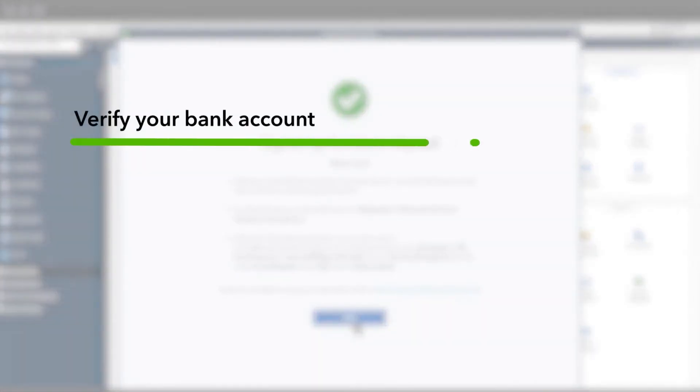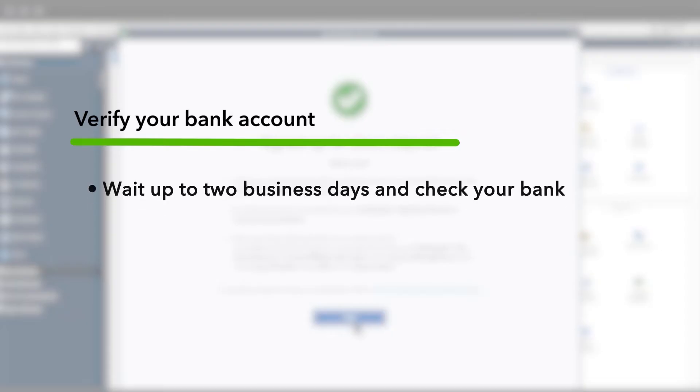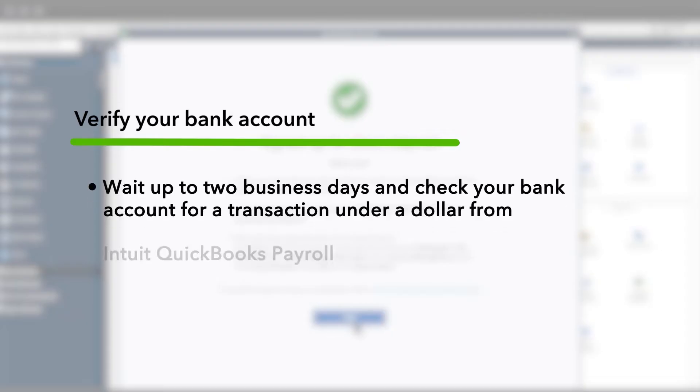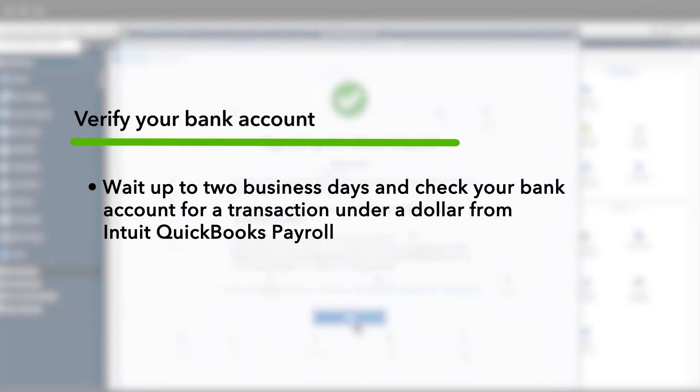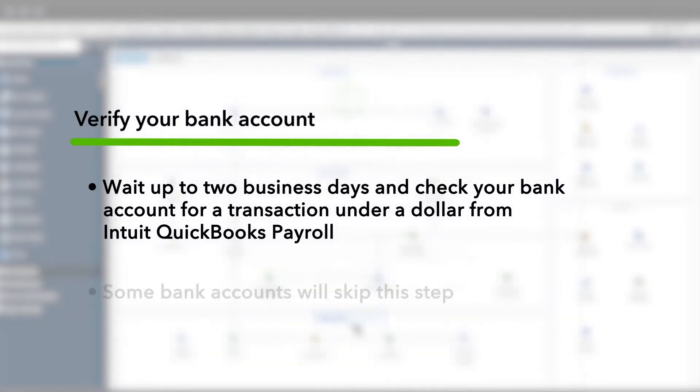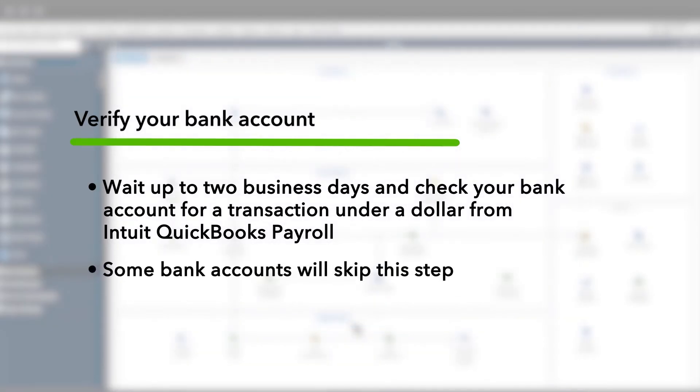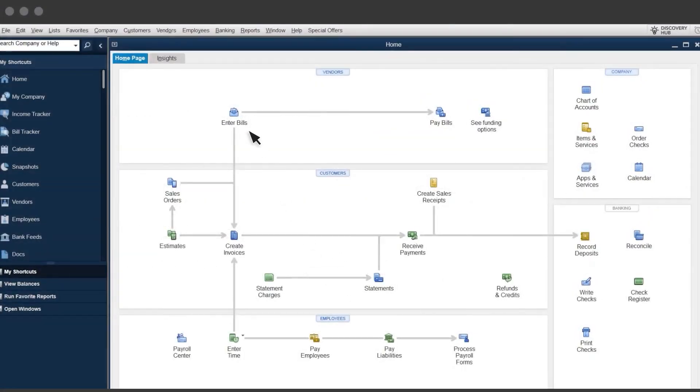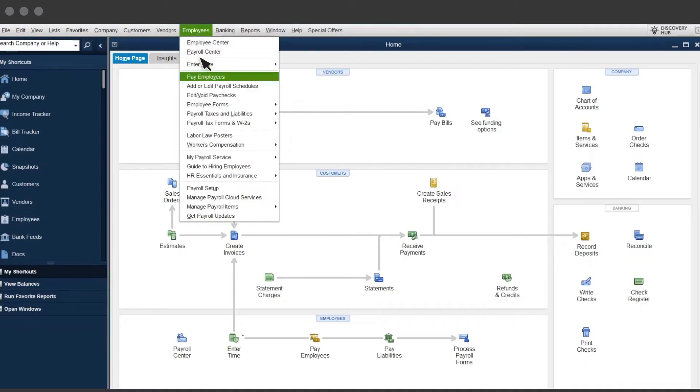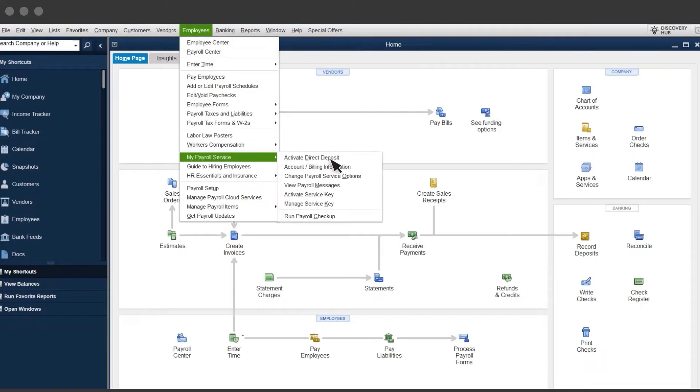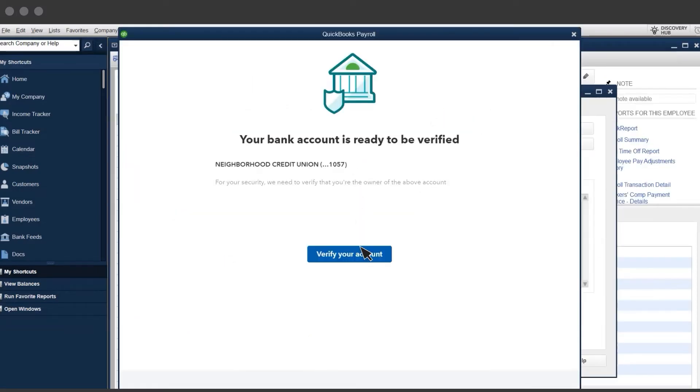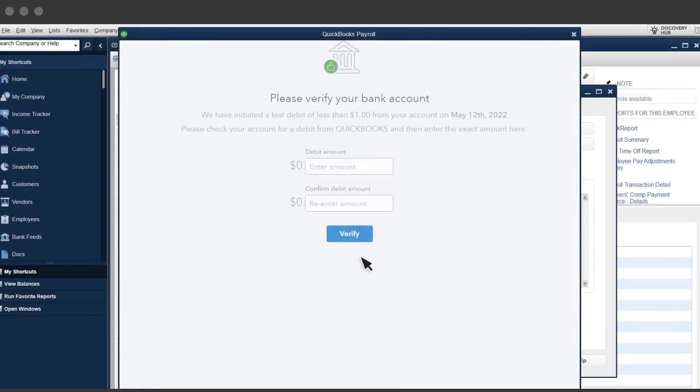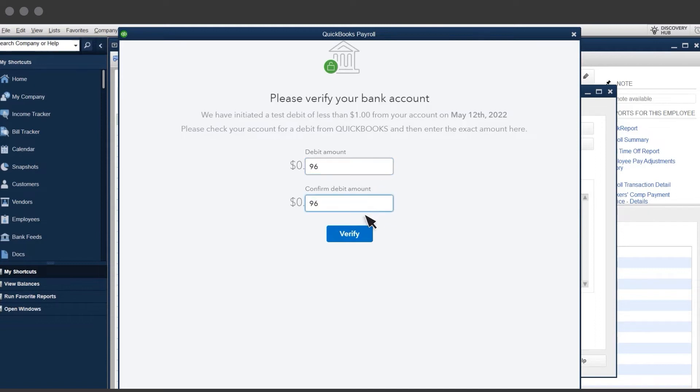The next step is to verify your bank account. Wait up to two business days, and check your bank account for a transaction under a dollar from Intuit QuickBooks payroll. Some bank accounts will skip this step. When you see it in your bank account, open QuickBooks and select Employees, My Payroll Service, Activate Direct Deposit. Enter the dollar amount of the transaction you saw earlier, and select Verify.